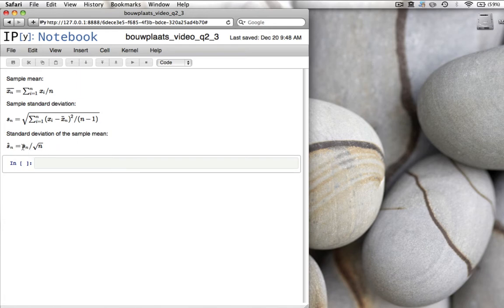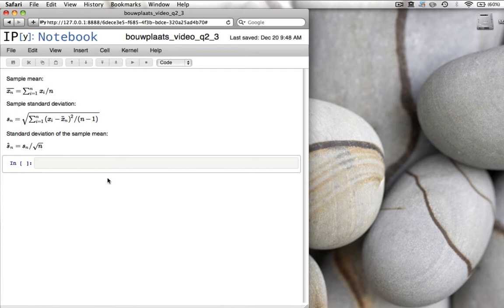Let's first review a few statistical terms. When you have a dataset, you can calculate the mean and the standard deviation of the data. These are also called the sample mean and the sample standard deviation, and the equations are shown here as the first two equations. Note that the sample standard deviation divides the sum of the squares of the difference between the data and the sample mean by n-1, where n is the number of data points.